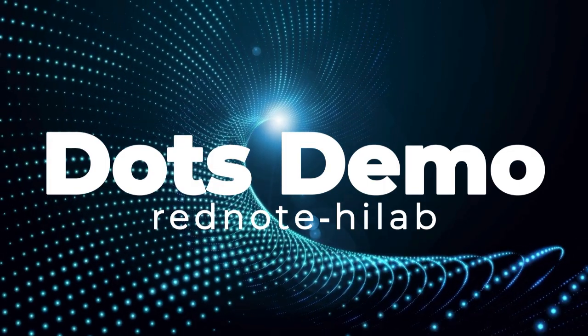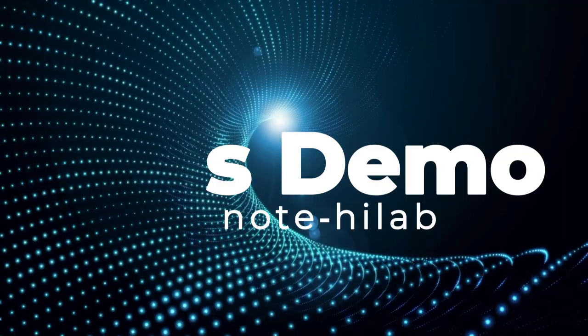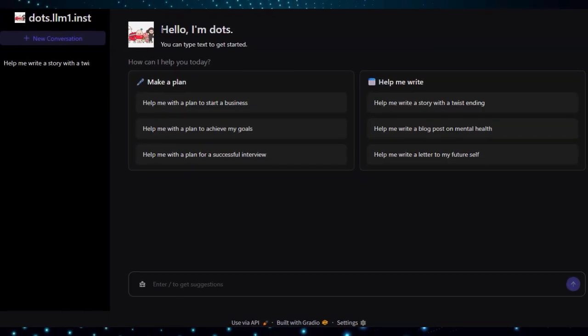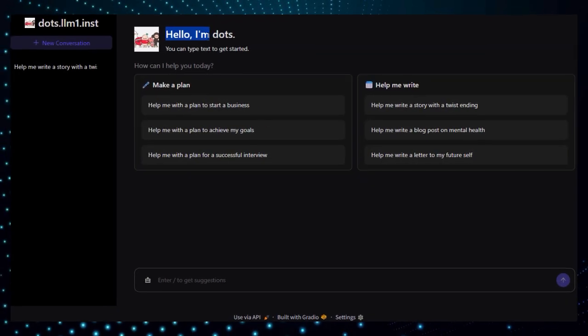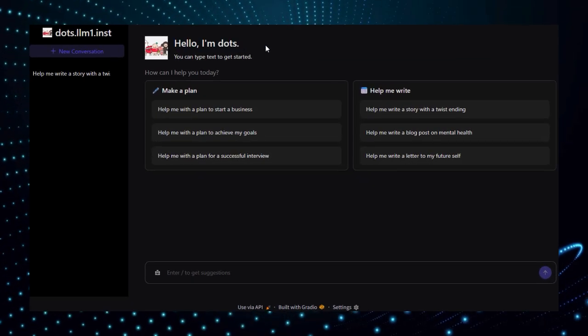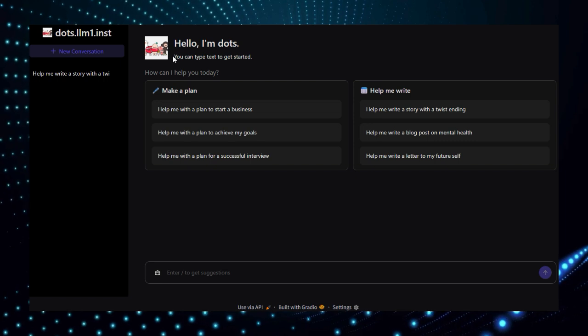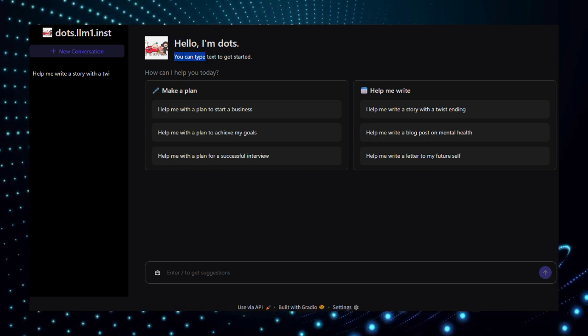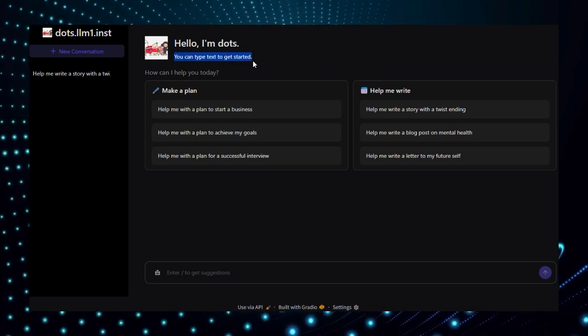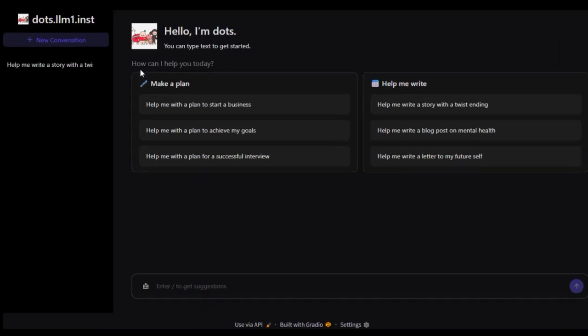Project number 2, DOTS Demo by RedNote Hilab. We're showcasing DOTS Demo, a sleek and powerful interactive space on Hugging Face that gives you real-time access to DOTS LLM1.inst, a bleeding-edge mixture of experts large language model developed by RedNote Hilab.